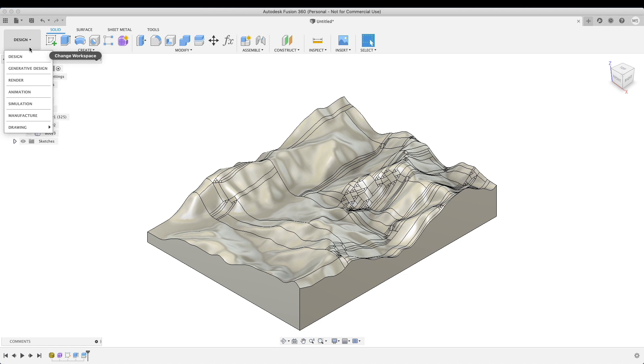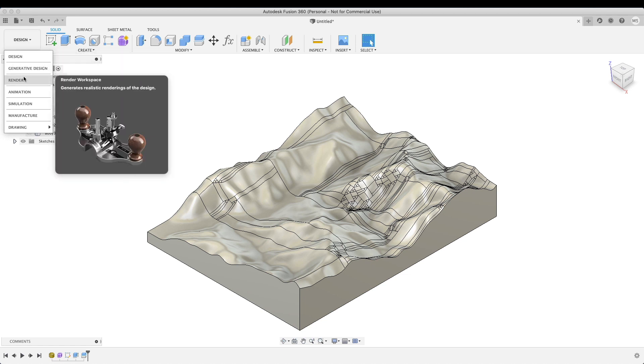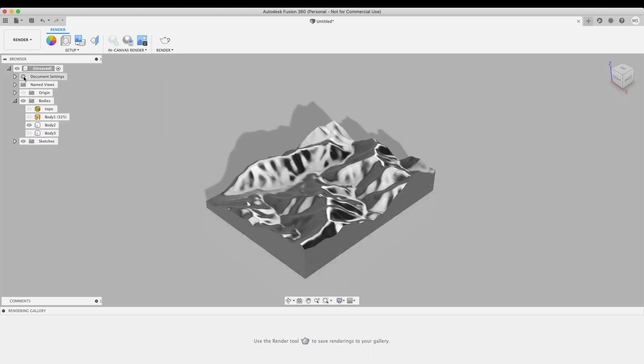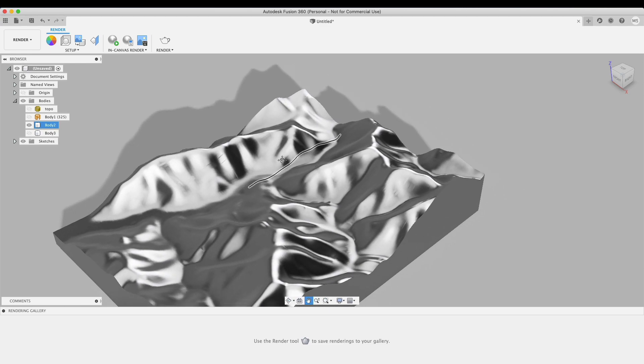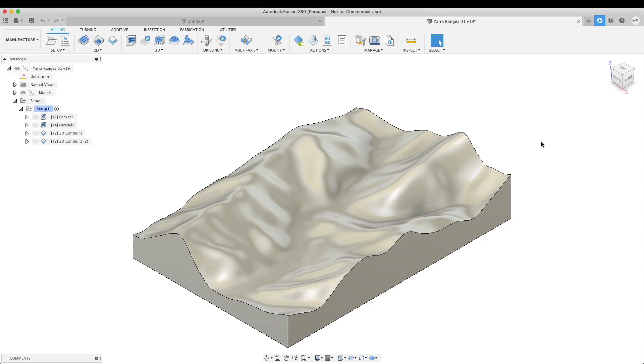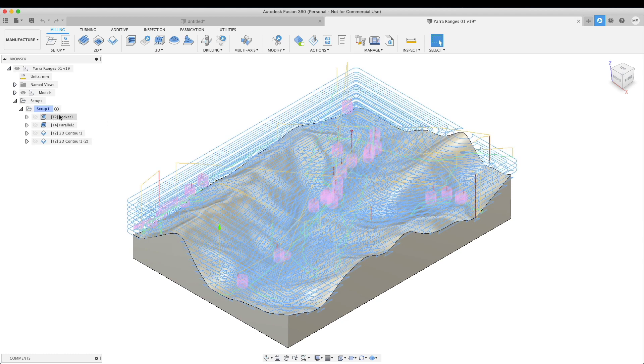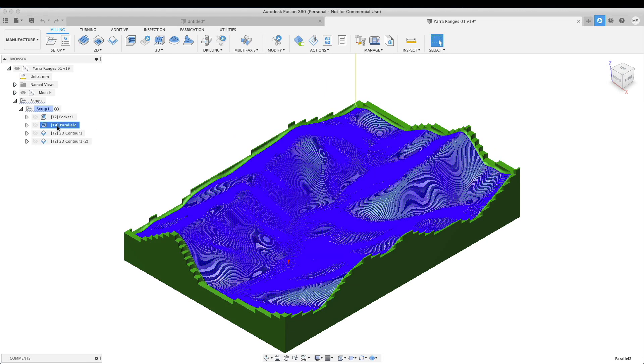Now that we're in the manufacturing environment, we will just create our toolpaths and output as G-code to our CNC machine to mill this object out. The first operation is roughing with a 6mm end mill. The second is a parallel toolpath with a bullnose end mill, and the third is cutting the part out with a 2D contour.